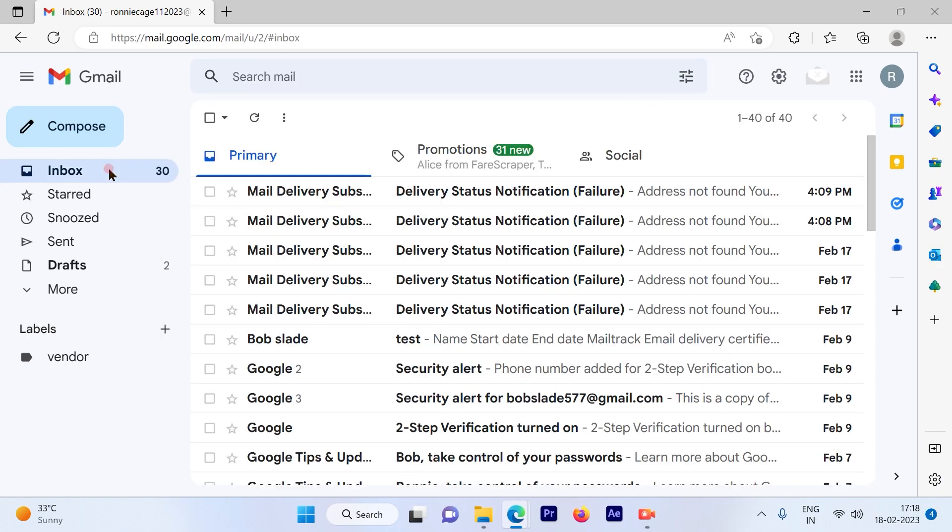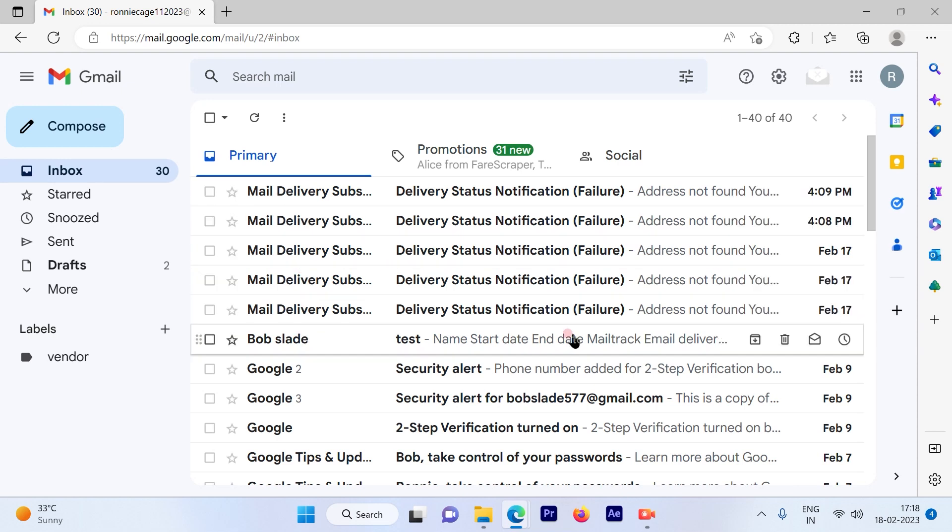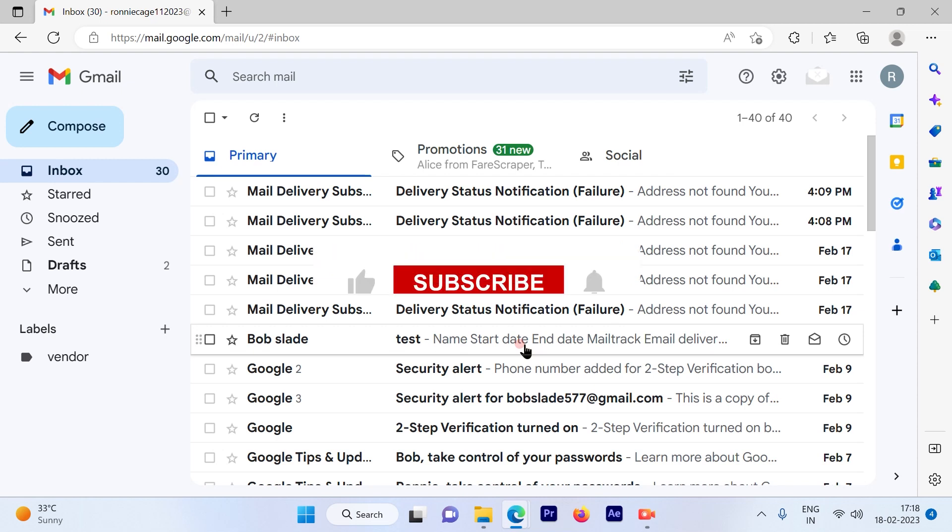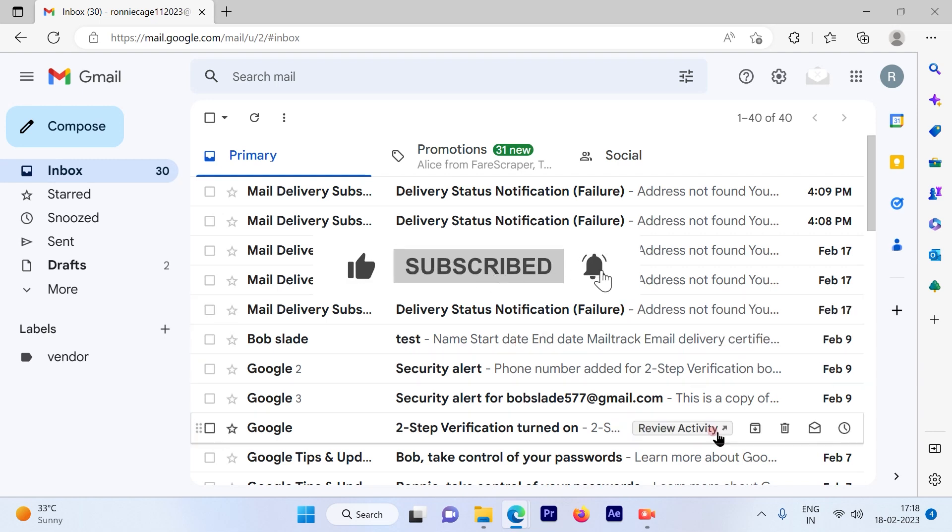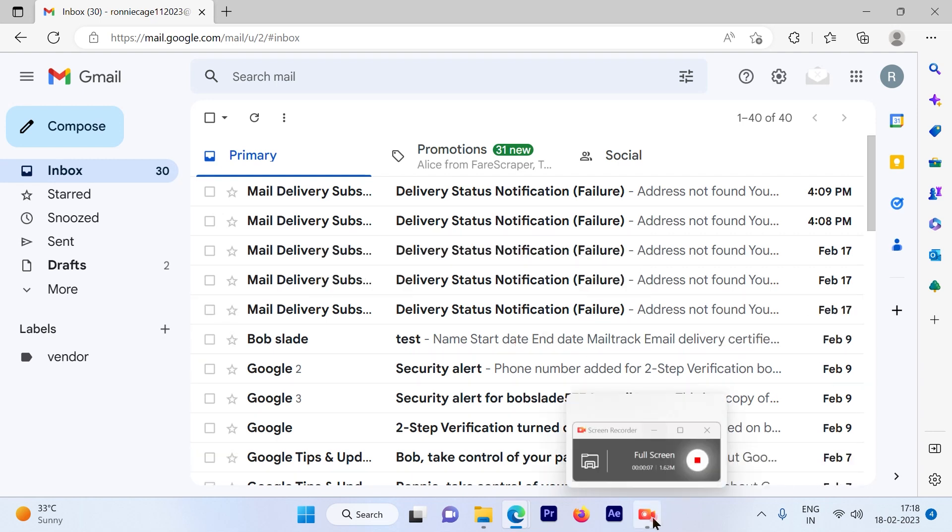emails are back to your inbox again. This is a pretty simple and straightforward process to get your trash emails back to your inbox. I hope this video was informative. Please subscribe to our channel and press the bell icon for more such videos. Thank you.